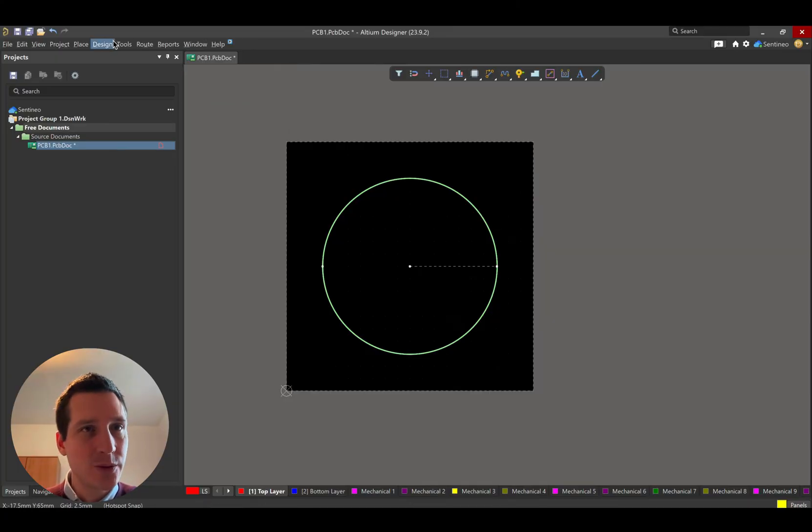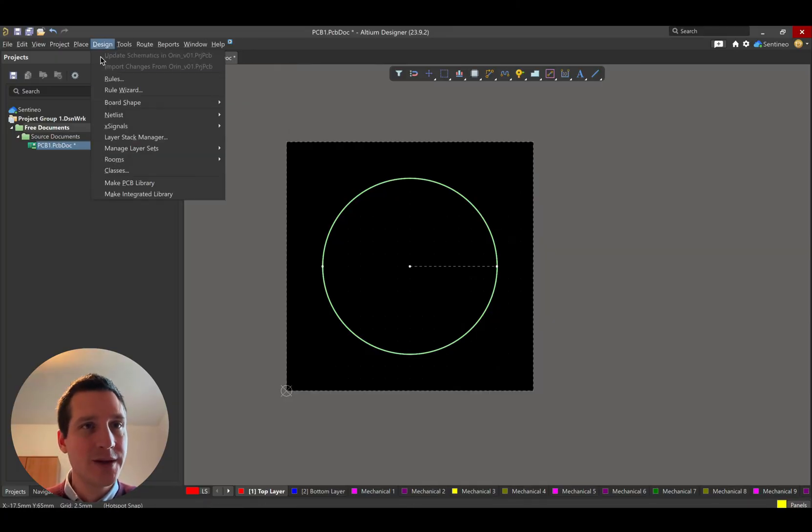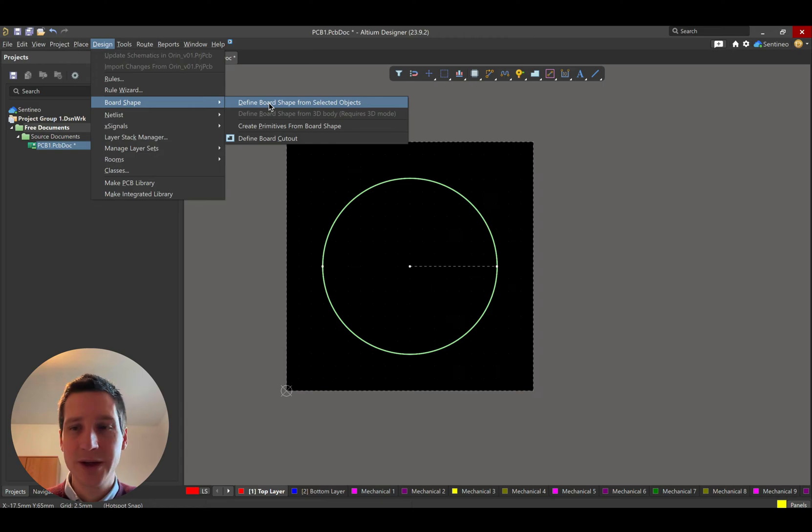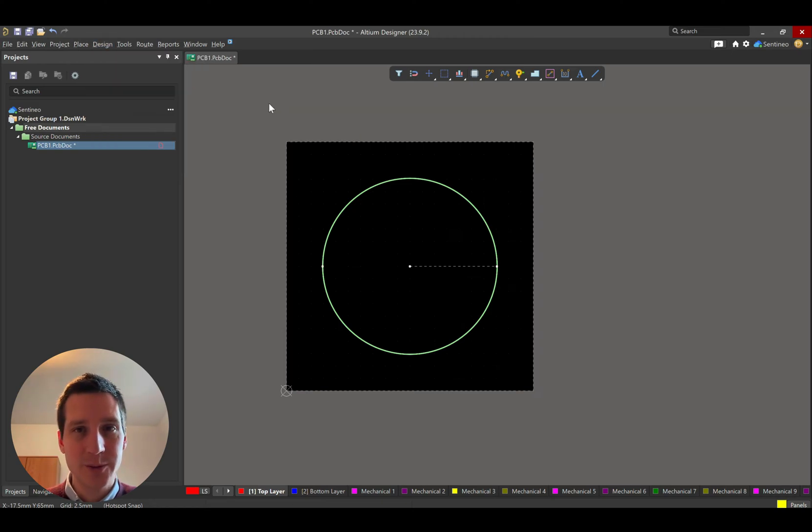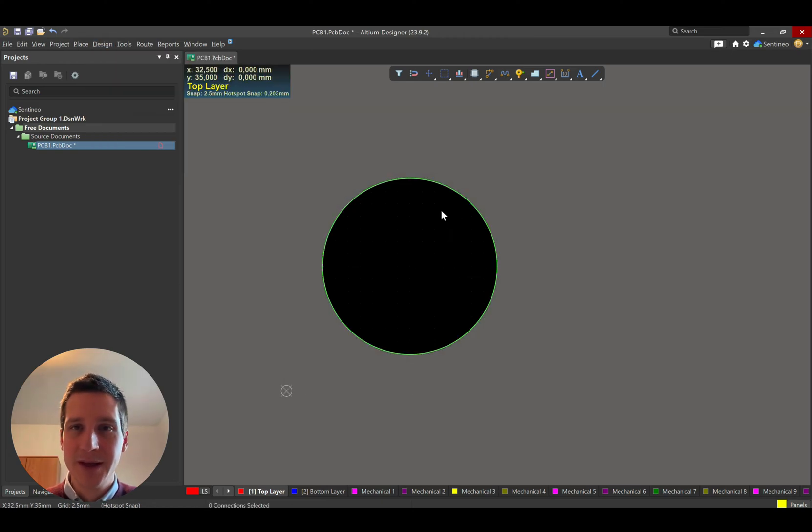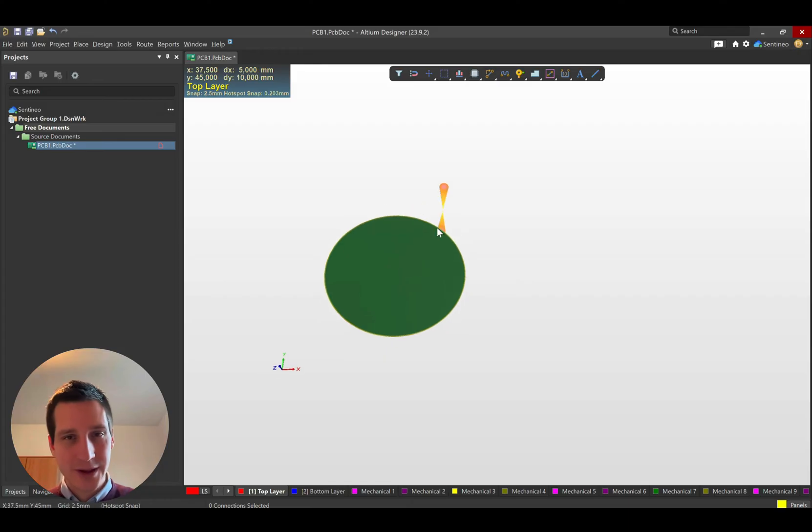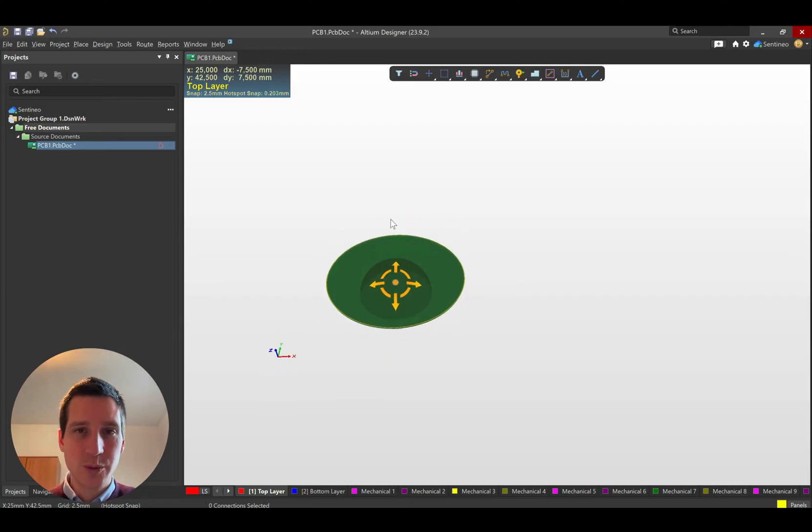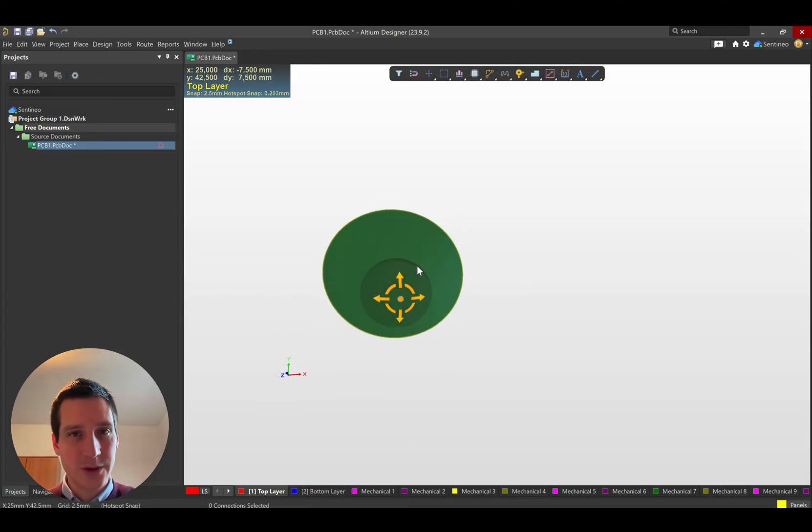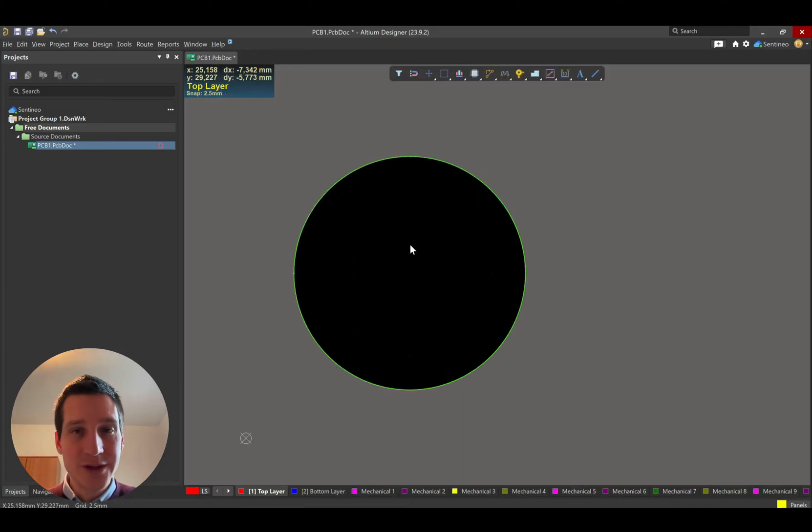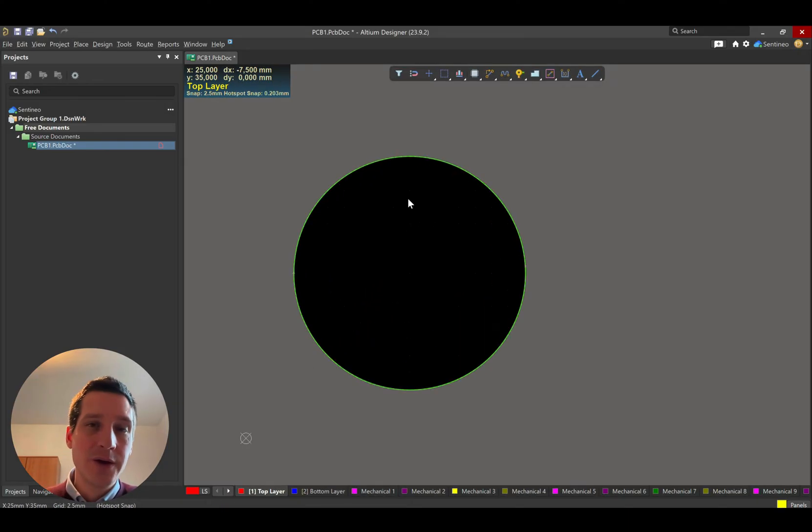you select it, and then you go to design board shape. And then you click define board shape from selected objects. And that's where you have your new board, which is now a circle. So very easy to do.